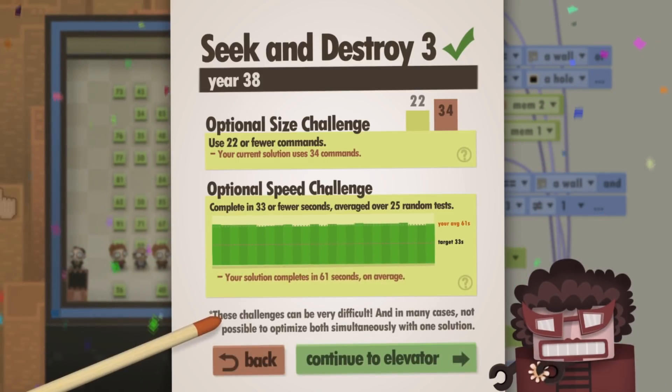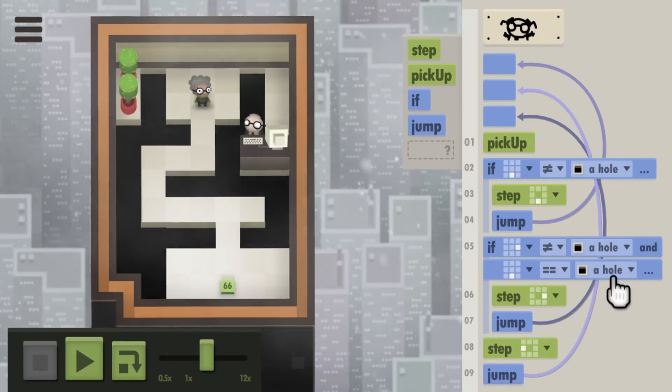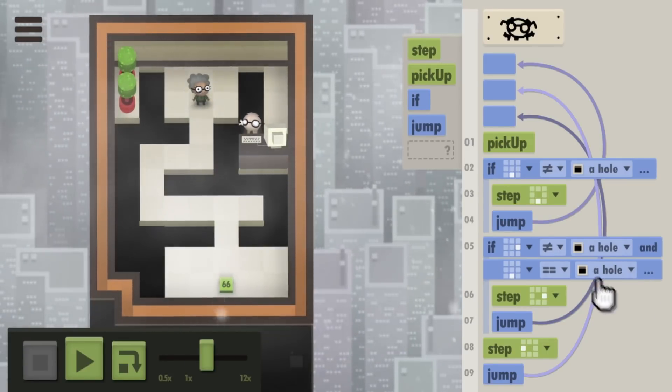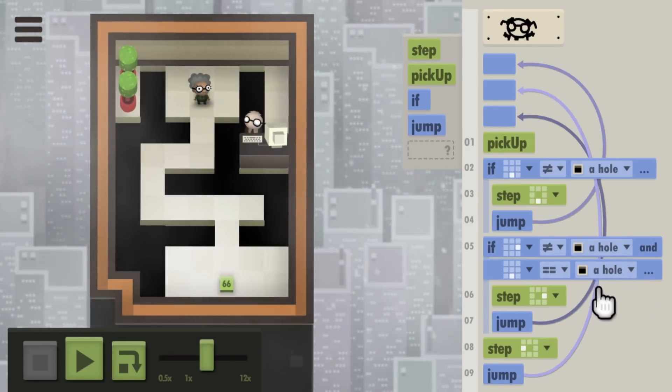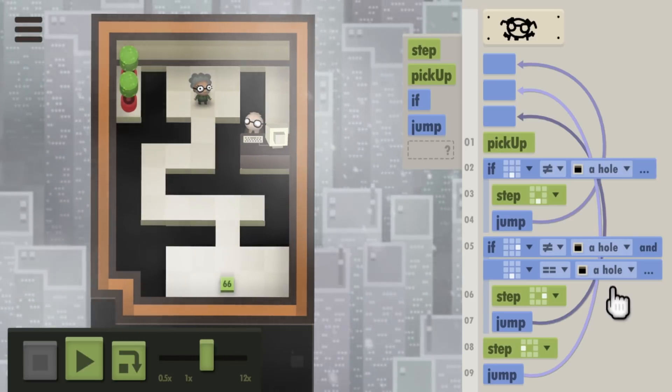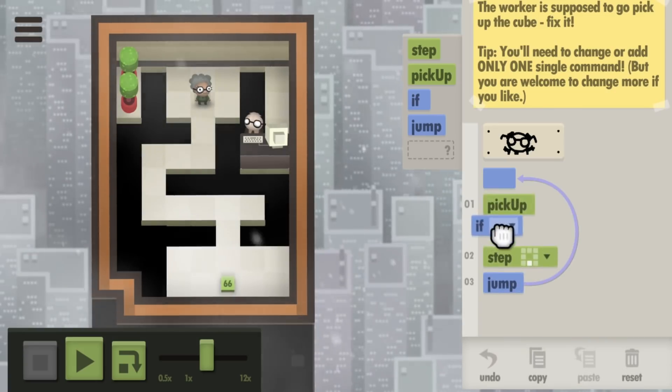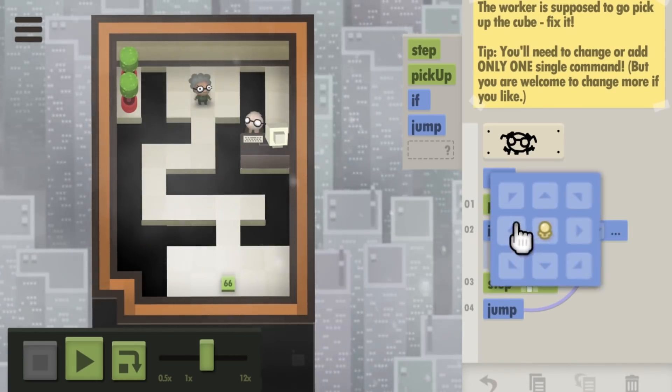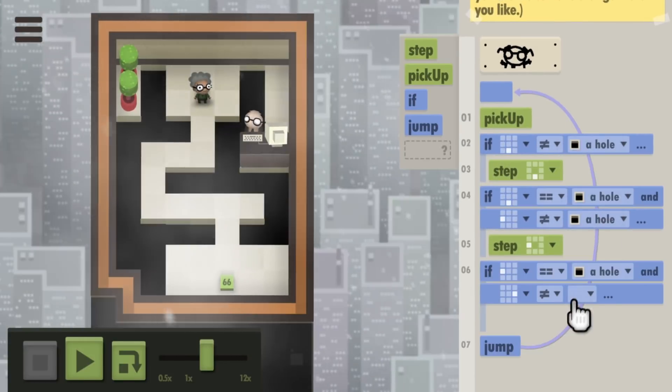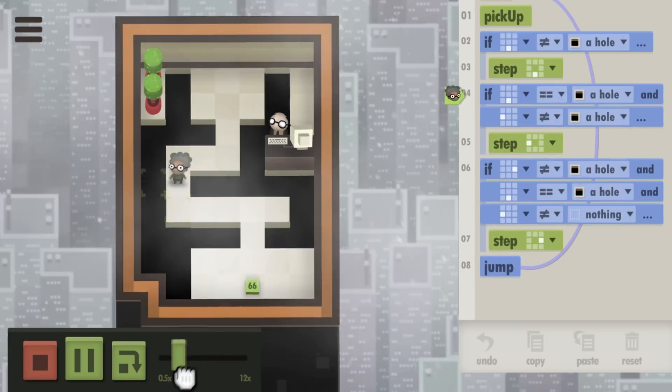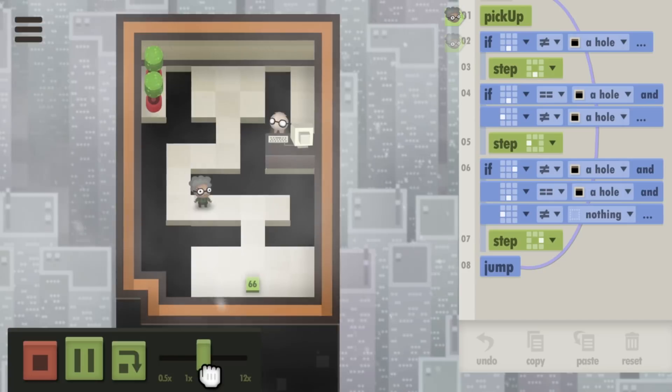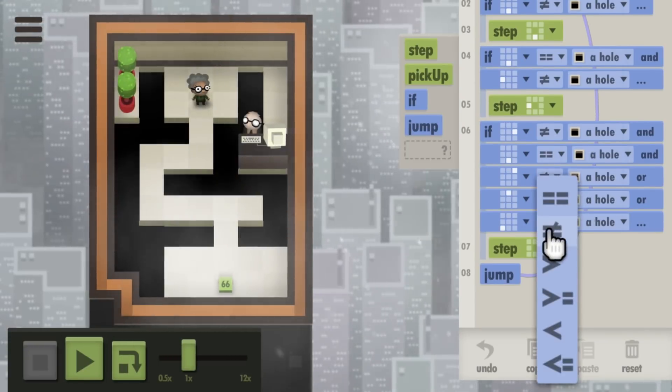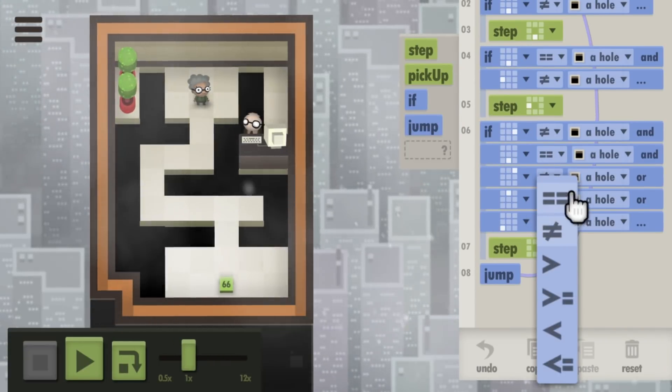Clearing the optimization challenges is brutally difficult. Even the simplest programs can feel impossible to improve upon. After clearing about half the puzzles, I went back and tried to optimize some of the earliest programs I made. And while I could always find one or two redundant commands to cut out, I was left utterly stumped for almost every challenge. Perhaps a seasoned coder would find a fairer challenge in optimizing programs, but for me, they might have been a bit too difficult.